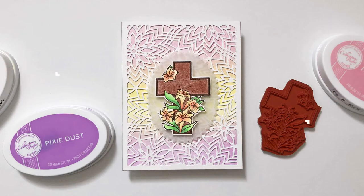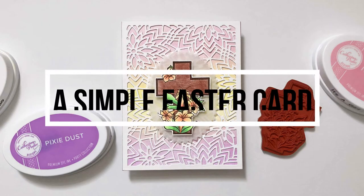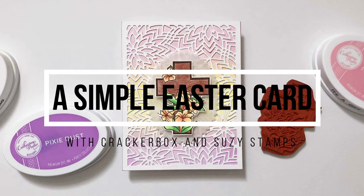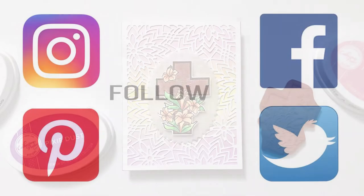Hi everyone, it's Lindsay. Welcome back to another video. Today I have just a really simple Easter card to share with you.